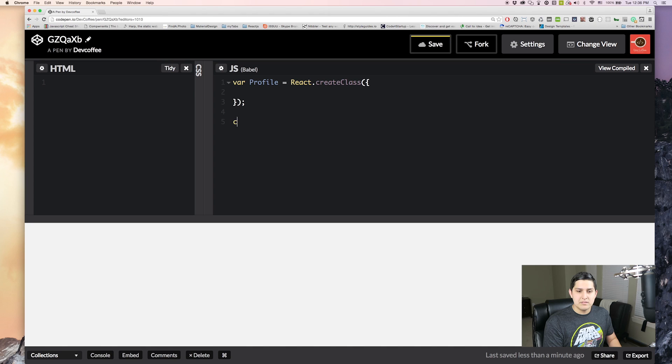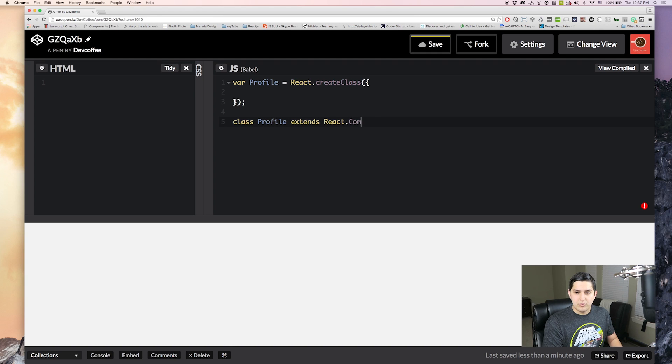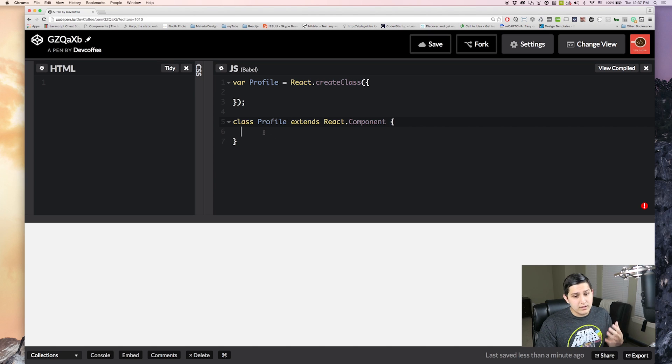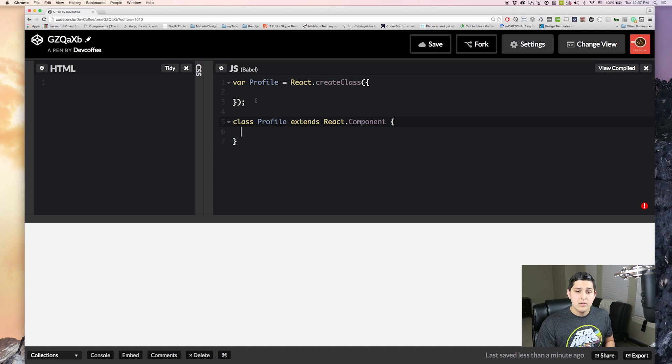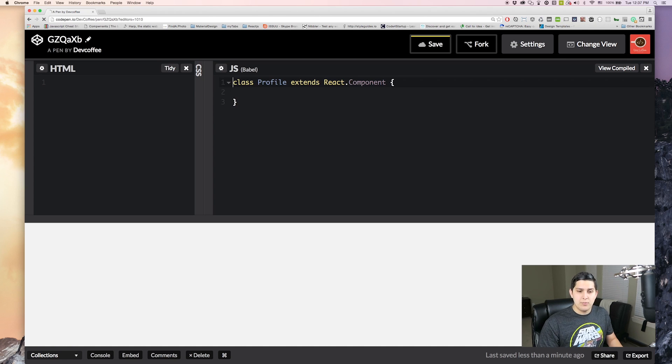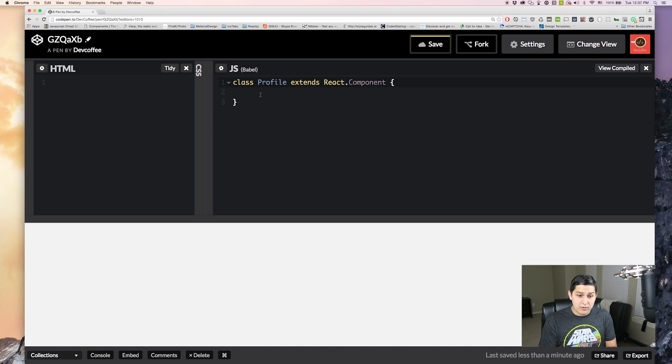Or we can do it the new way which is the ECMAScript 6 way which is class with inheritance. So how we do that is class followed by your component name. And then we extends react.component and then that will just be open and close curly braces. And then inside of here we can start writing our React component. So we're going to do it the second way. We want to keep up with the times and do it the most modern way possible.